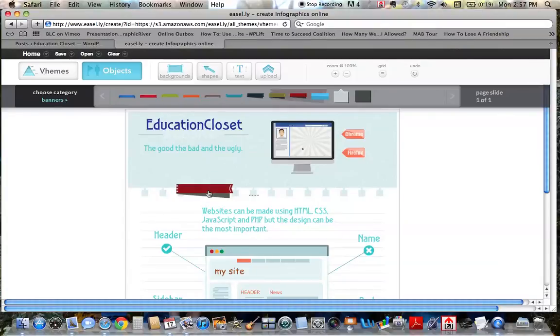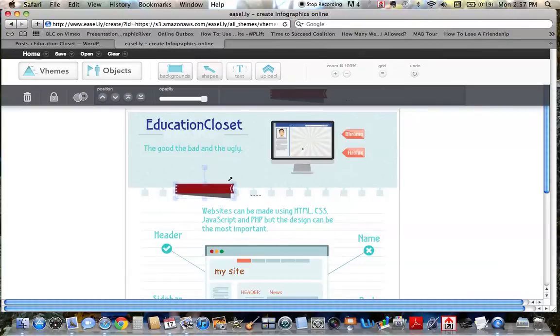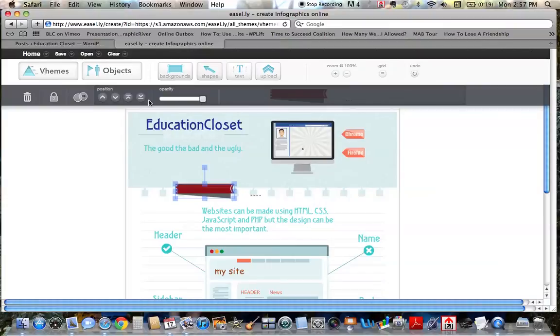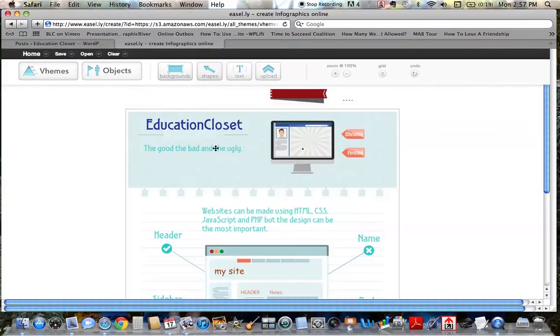And all you do for anything you want to add is just click it and then drag it onto your screen. And you can always change the size, the opacity, how much you want it to view. And if you don't like it, you can just click it and delete it.